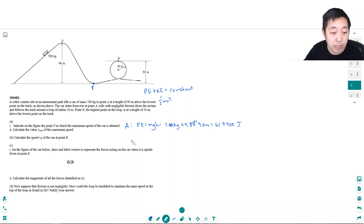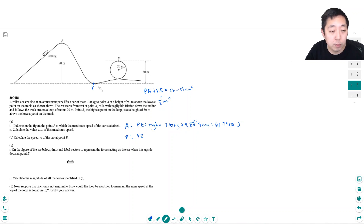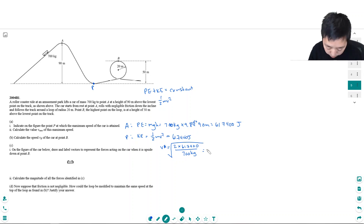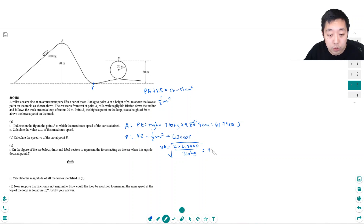At point P, the car only has kinetic energy — no potential energy since its height is zero. So that kinetic energy equals ½mv², and by conservation of mechanical energy all 617,400 joules must have been conserved. Multiplying both sides by 2 and dividing by mass: v² = (2 × 617,400) / 700, so v = √(2 × 617,400 / 700) = 42 meters per second.